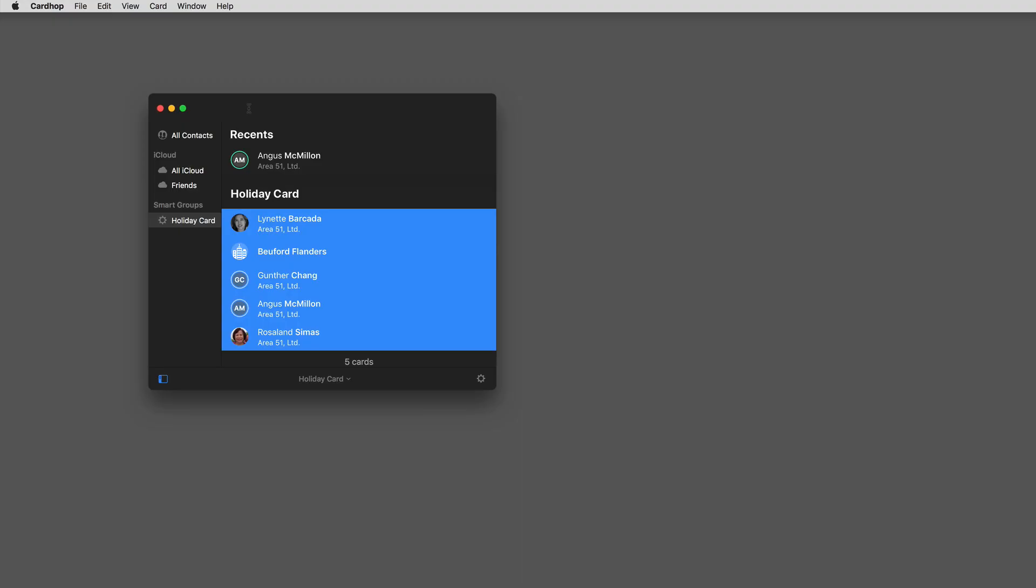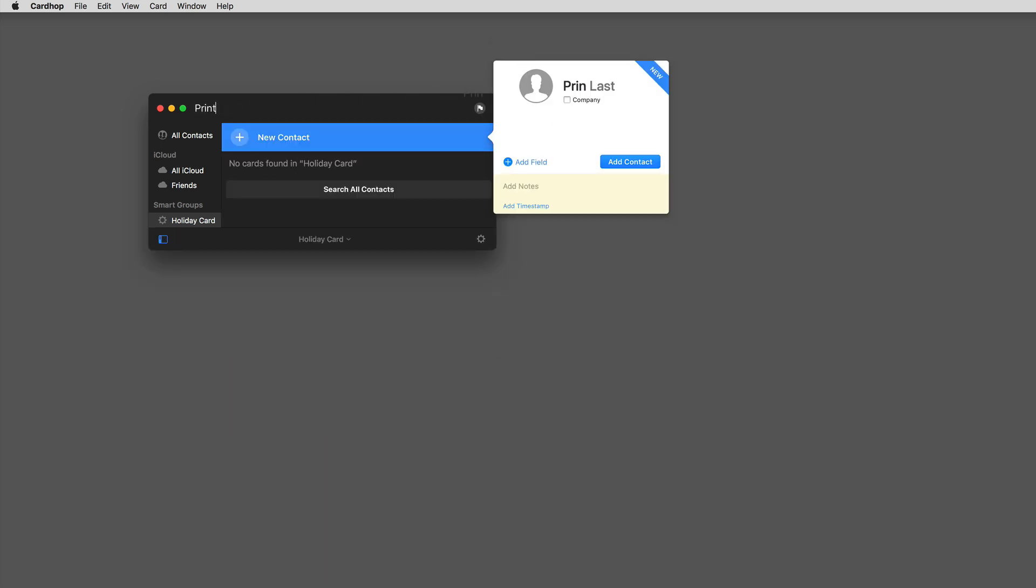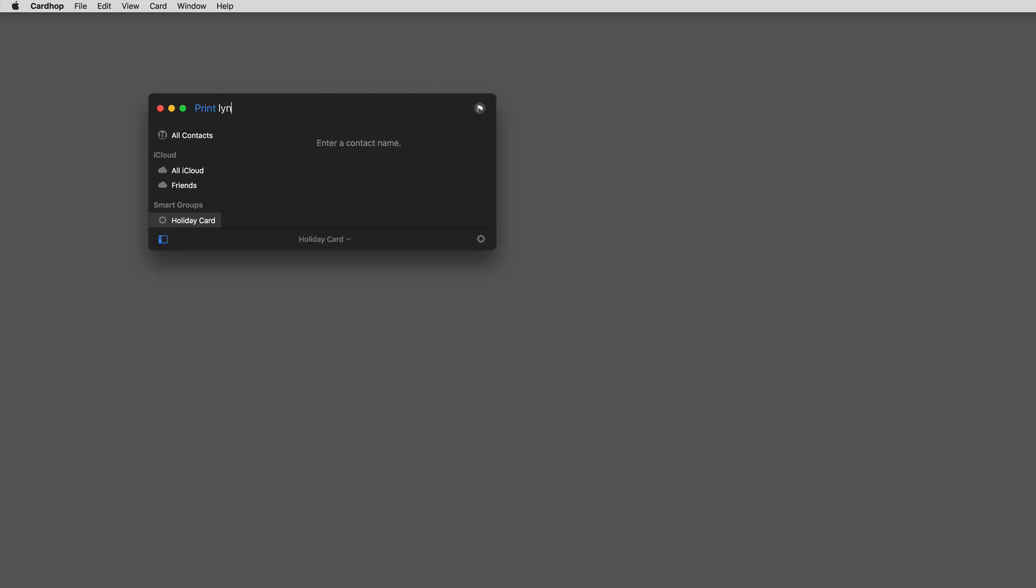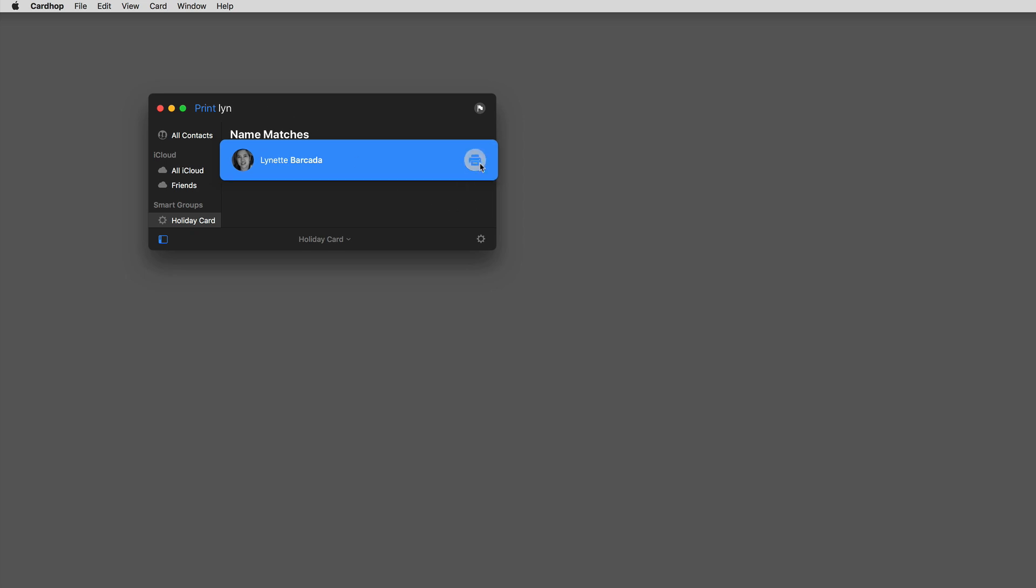That's not the only thing that improved with printing with Cardhop. You've also got quick actions for printing now. So if I just want to say print Lynette, it's now got the ability to print her card. I could just hit return and it would give me the print dialog box, or I could click on this little printer icon right here.